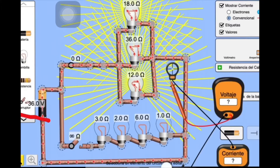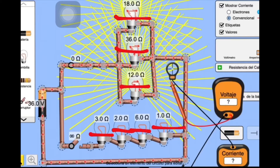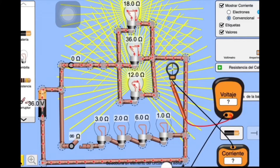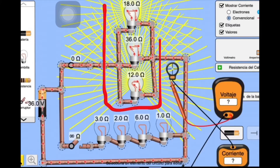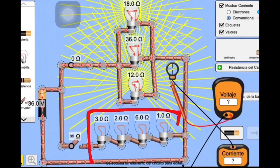Our circuit is powered by a total voltage of 36 volts and is composed of 7 main resistances. This circuit is divided into two main sections: the first one which is the parallel, and the second one which is the series.